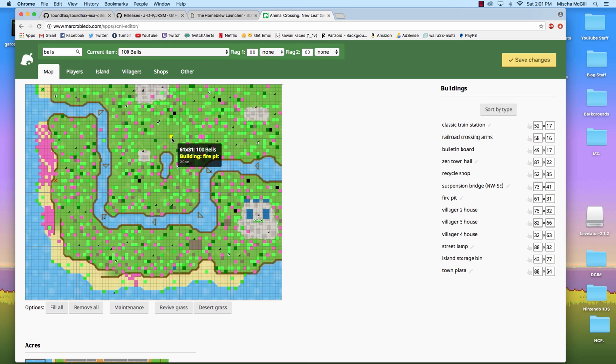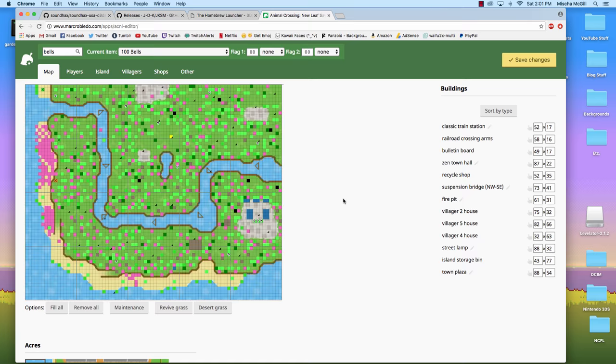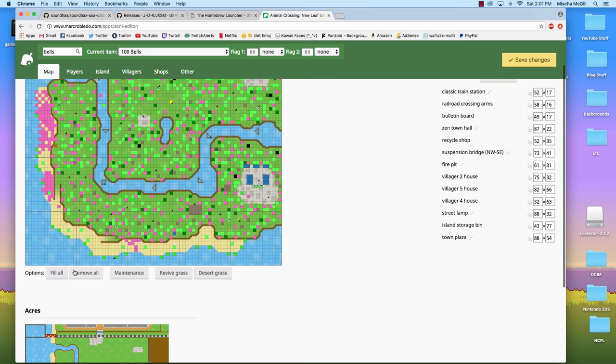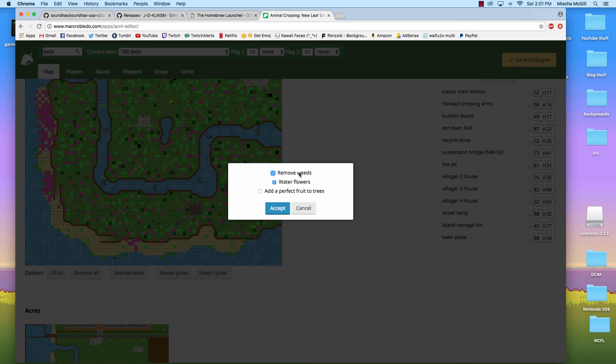You can also fiddle with the coordinates just with these right here. If you know you want to move the building just one left or one right, you can fiddle with the X and Y coordinates to move them around that way. Now other things on this page down at the bottom of the map, you can select an item and then choose fill all down here, which will fill your entire map with whatever item you have selected. Or you can choose remove all, which will remove every item from your map. Maintenance, you can pick up all your weeds or water all your flowers or add a perfect fruit to trees. If you press accept, it'll do that, but I don't really want to do that.